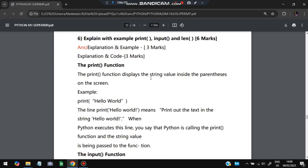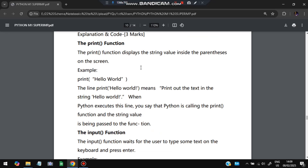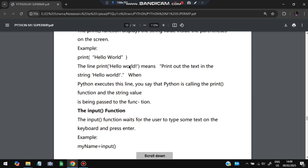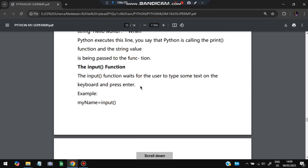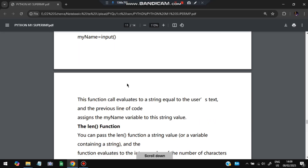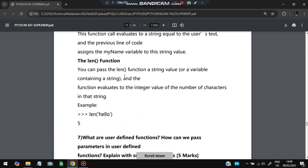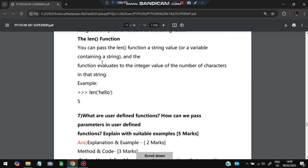The next question: explain print, input, and len. Explanation and example for three marks each, total six marks. The print function prints values — print('Hello World') outputs Hello World. The input function takes input from the user — my_name = input() stores whatever the user types. The len function finds the length of a string — len('hello') returns 5.